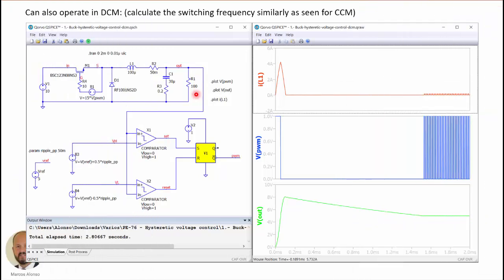Here is another simulation example, this time operating in discontinuous conduction mode with the load resistance increased to 100 ohms. The operation is fine: at the beginning the switch turns on, the current increases, and the voltage also increases. Some time is needed to enter into the hysteretic comparator window, but operation in discontinuous conduction mode is also valid. The switching frequency in DCM can be calculated in a similar way as in continuous conduction mode.